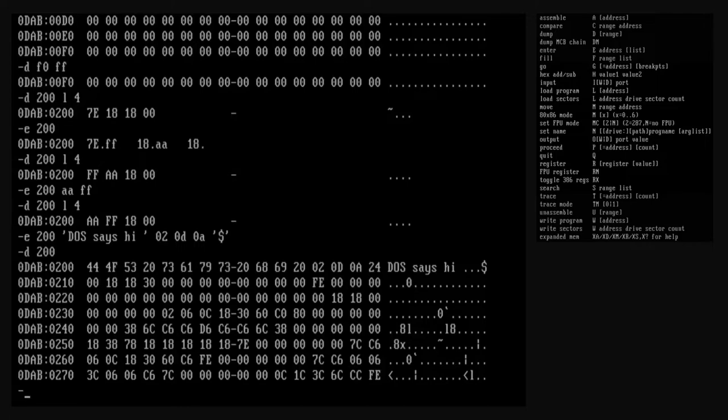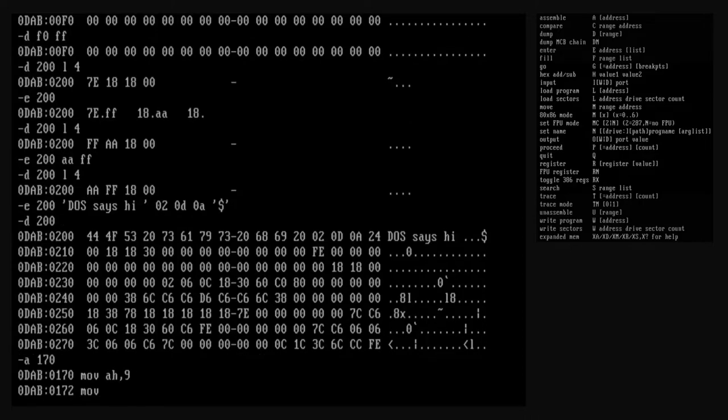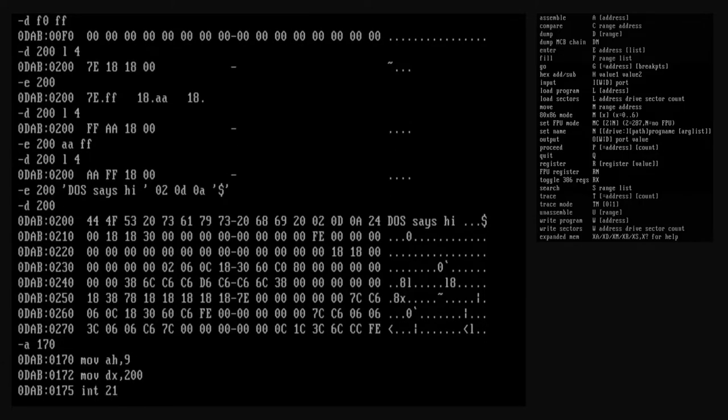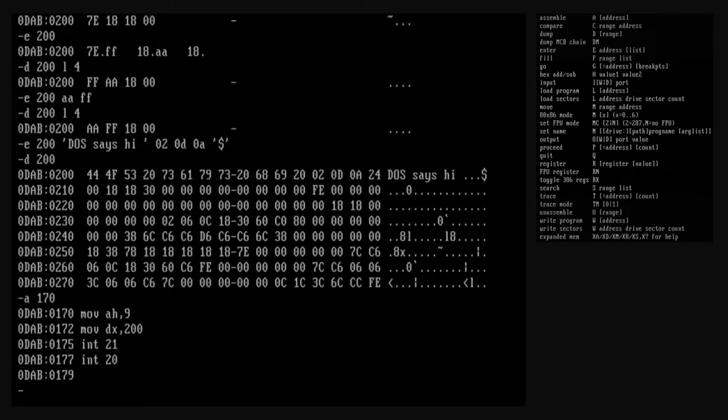Now that we've declared a string, we might as well write a program to print it. We're going to use the assemble command again. Assemble lets us write assembly language instructions and debug will assemble them right into memory as we go. It takes an optional address argument as the location to begin assembly. If no address is given, it starts assembling at the location referenced by the CS:IP register pair. Let's leave the code we assembled earlier where it is and start assembling at a different location. Debug's assemble command is very primitive compared to any dedicated assembler, but it has the advantage of interactive assembly directly into working memory.